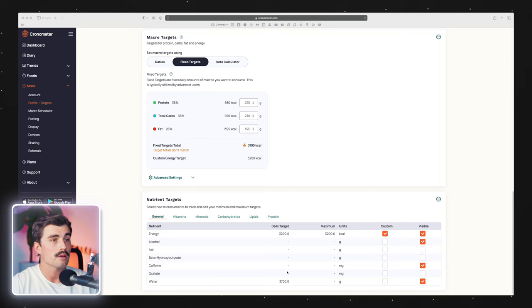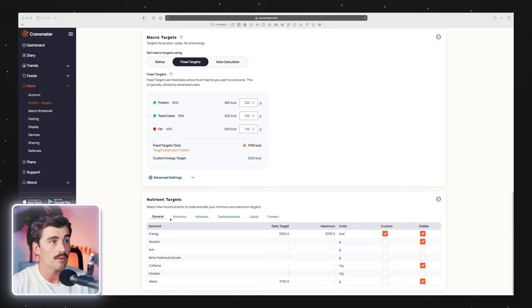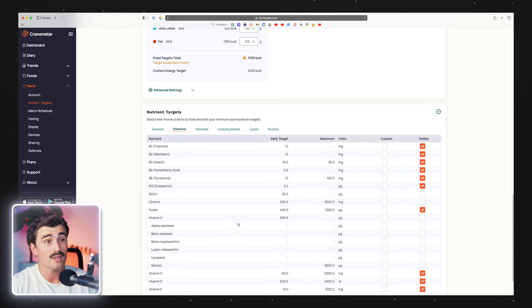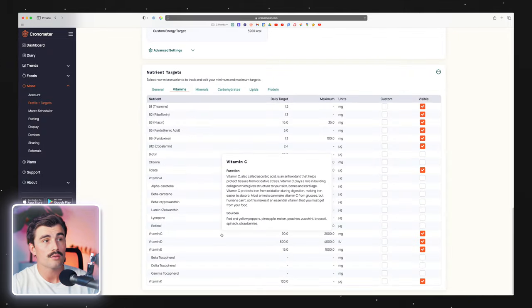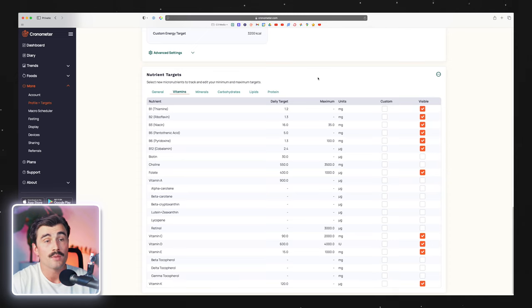Down below, we have the nutrient targets section where you can choose what's visible on the general view, vitamins, minerals, and carbohydrates tabs, and you can change your daily target for all of these. Honestly, I'm not sure how you'd come up with those specific numbers, so I think what Cronometer provides is a really good starting point. I would just keep an eye on it — at worst, this gives you great data you could take to your doctor, get some blood work done, see where you're deficient or have too much of something, and go from there.